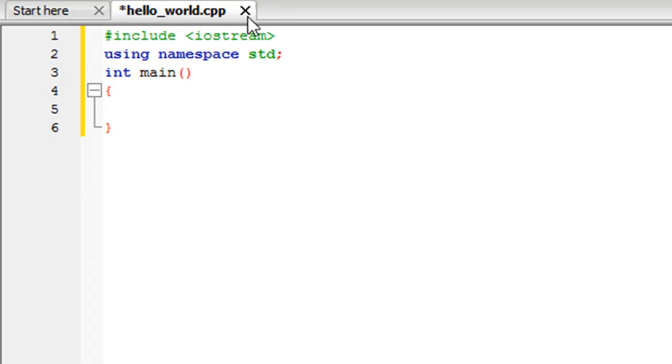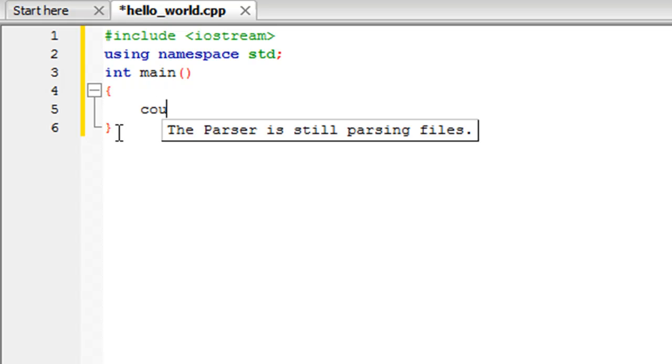On the next line just put in an opening curly brace and Code Blocks is automatically going to put the corresponding closing curly brace for you. And then type in the keyword cout.